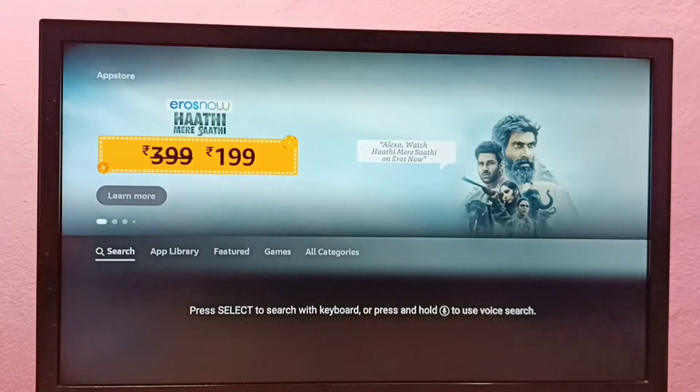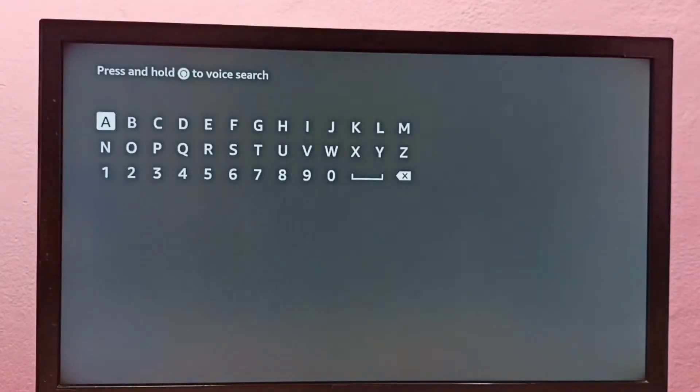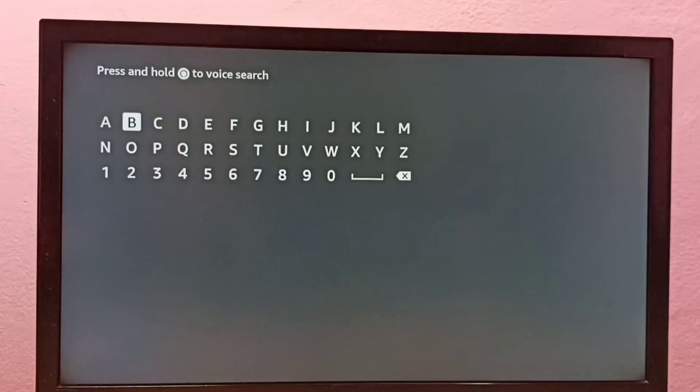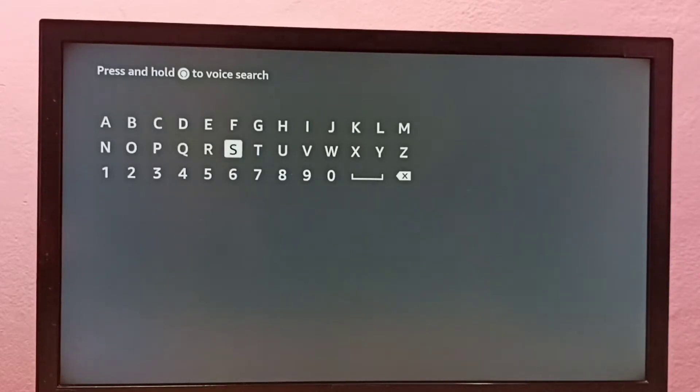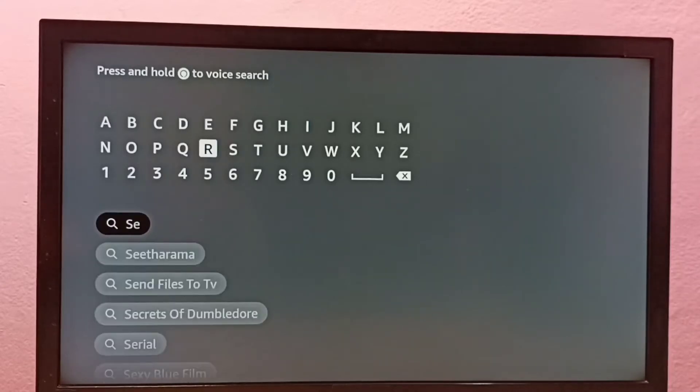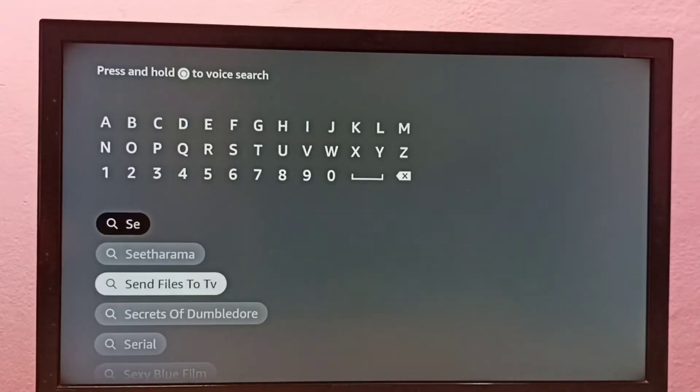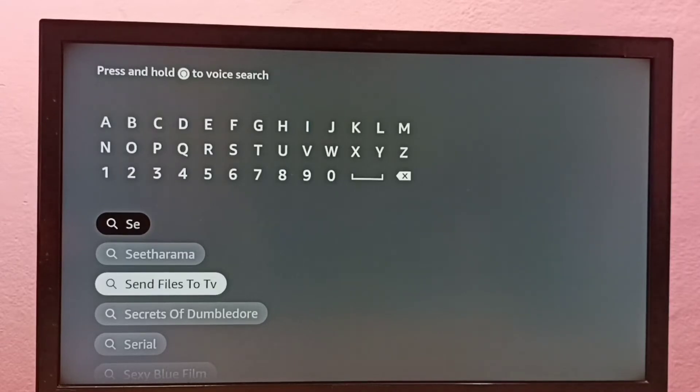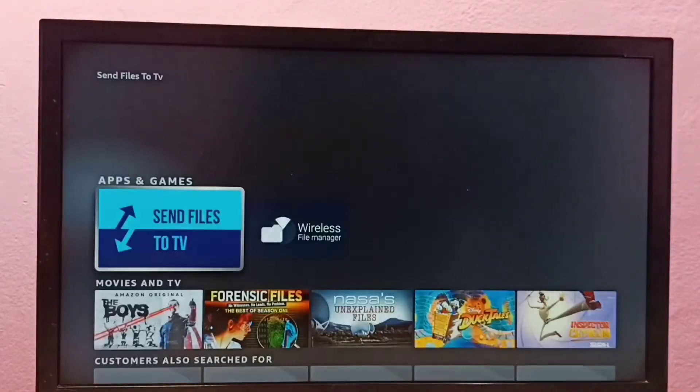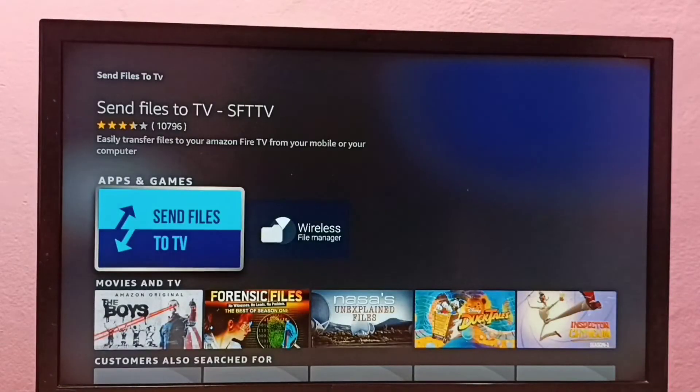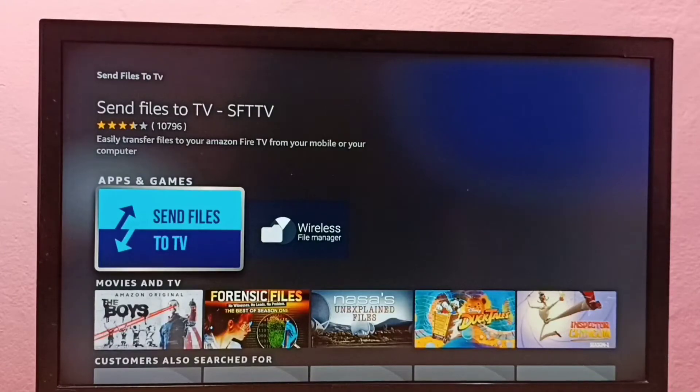Then here we can type the name of the app which we want to install. So let me type send files to TV. I am going to install this app. Select it, then select the app.